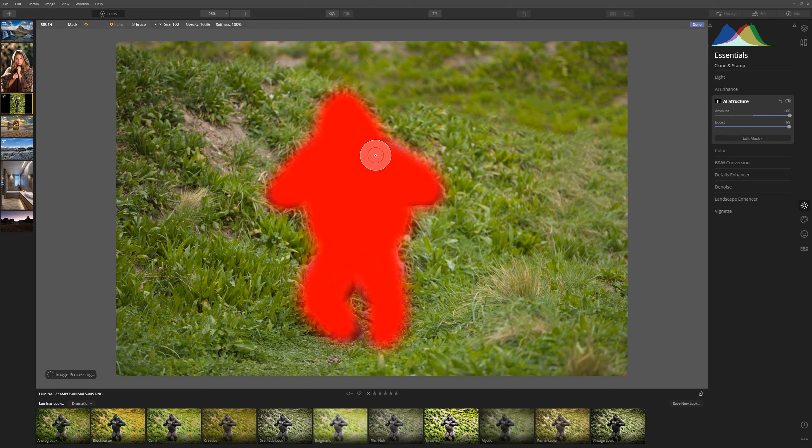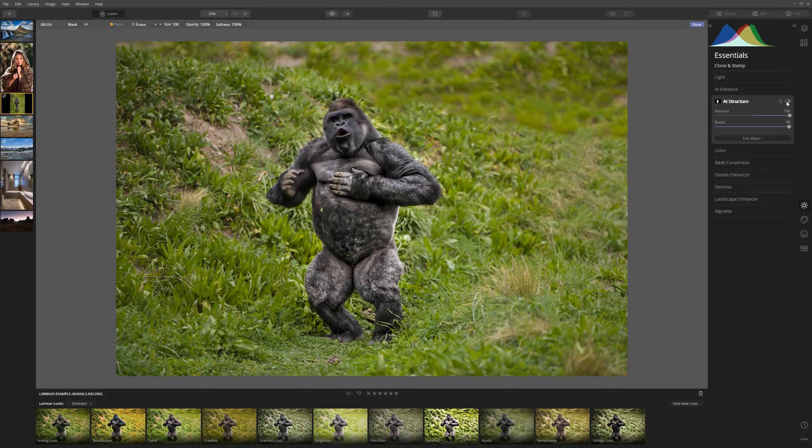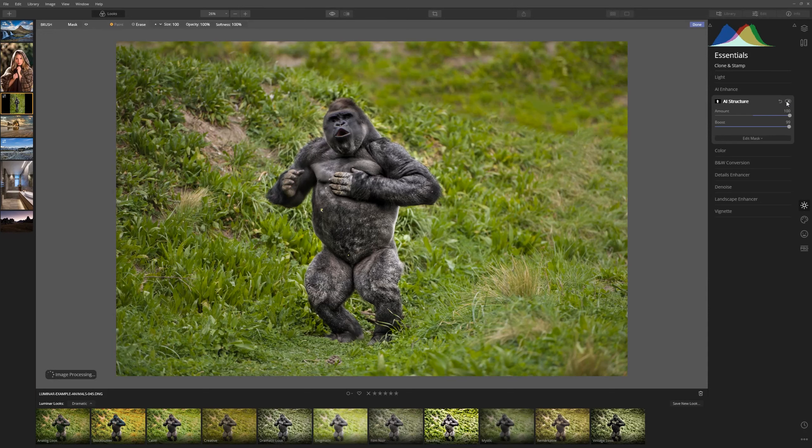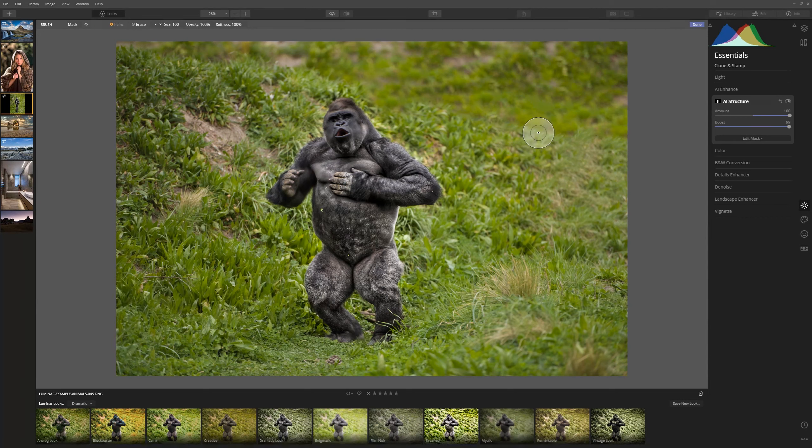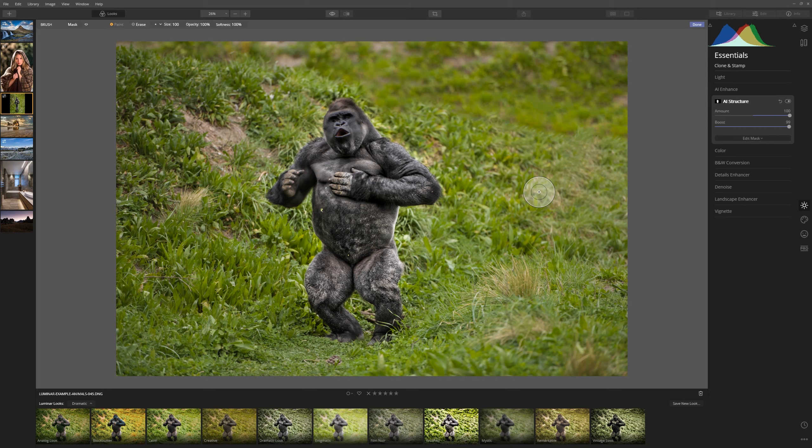I was able to create it very quickly but if we turn that off and now let's have a look at him before and after the AI Structure and what an awesome awesome improvement we've made. He really stands out now and we've managed to use the AI tools to take this image to the next level.